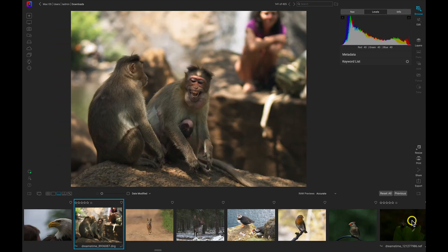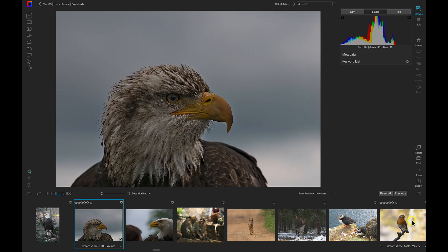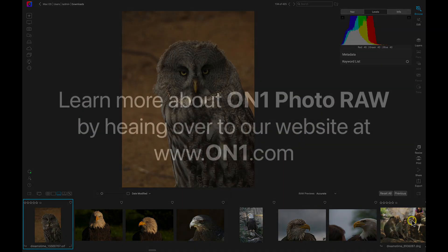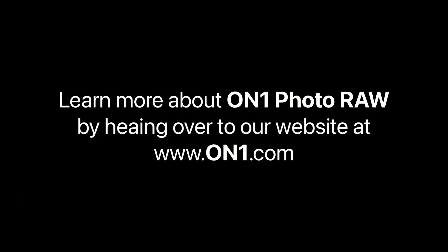These are just a few of the enhancements in the latest version of On1Photo RAW. Learn more by heading over to our website at www.On1.com.